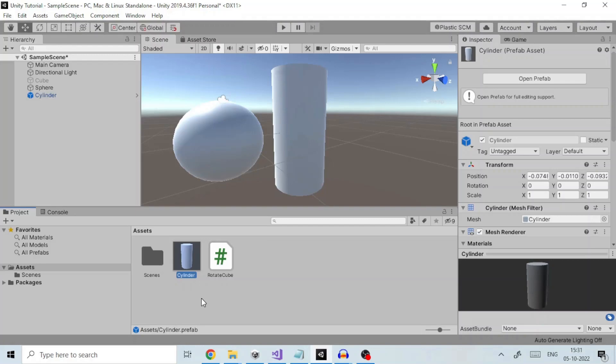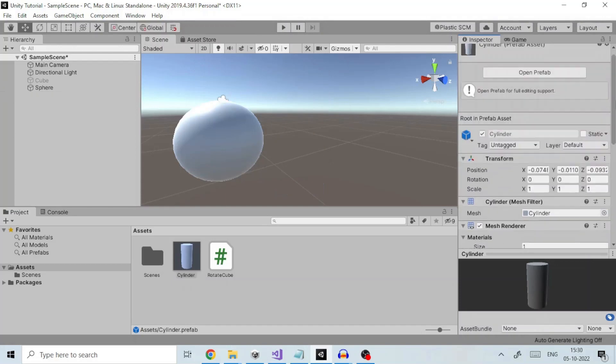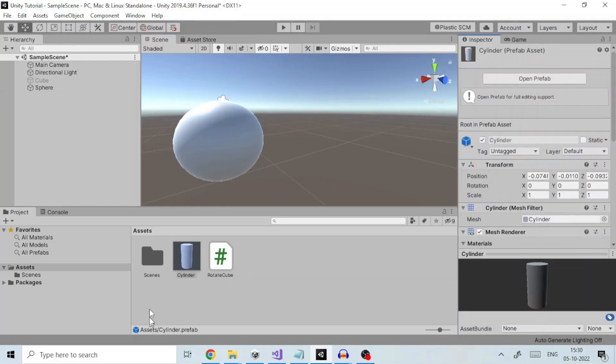Objects created as prefab instances will be shown in the hierarchy view in blue text as you can see here. The prefab acts as a template from which you can create new object instances in the scene.